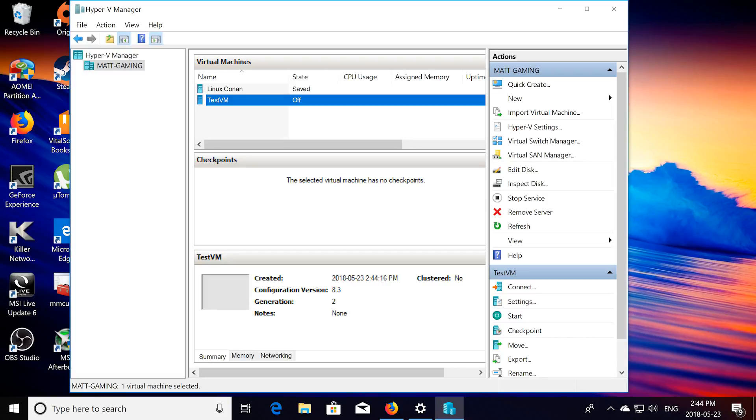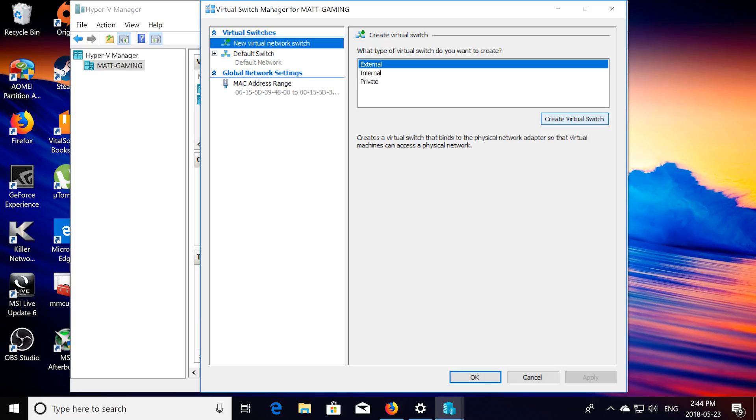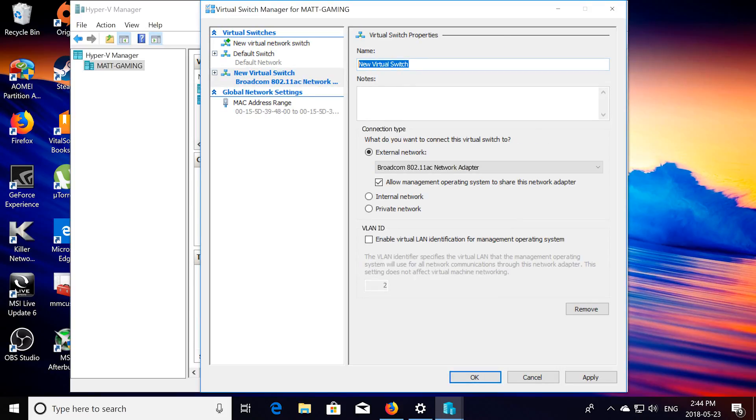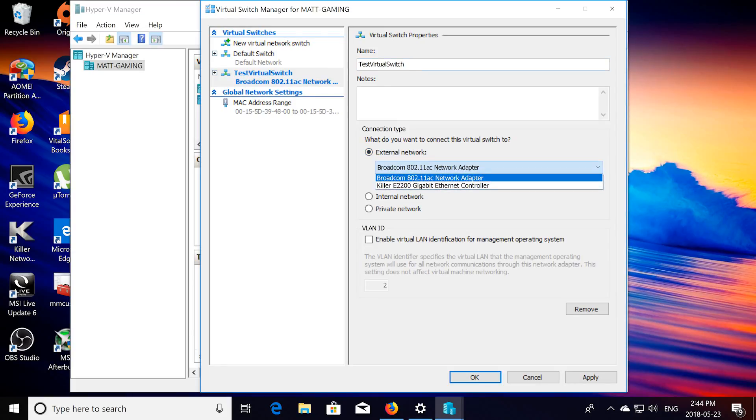Alright, now your next step you're going to want to do is click on virtual switch manager, new virtual network switch, external, create virtual switch. You can name this whatever you want, I'm just going to call it test virtual switch. Choose external network, and then choose your network adapter card.